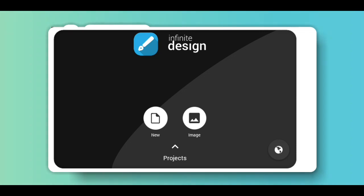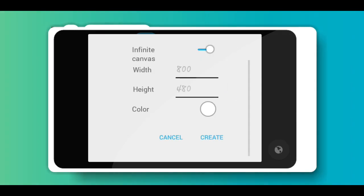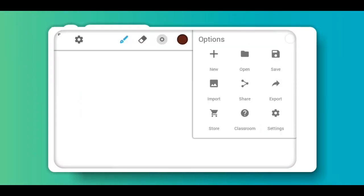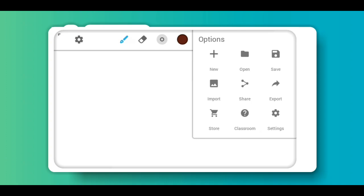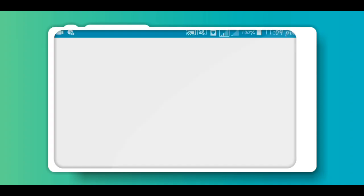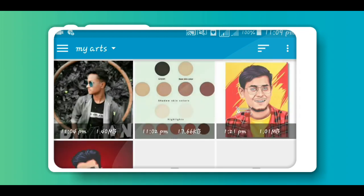So let's get started. Now create a new project, click the three dot button, import an image from gallery, and choose